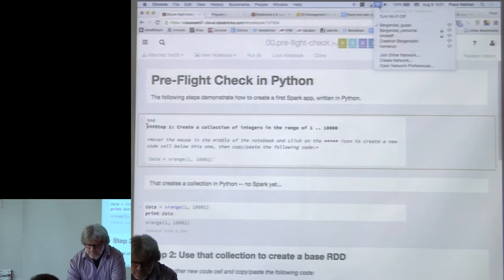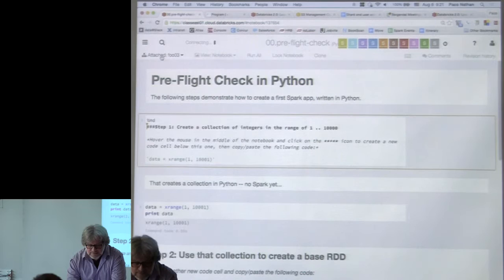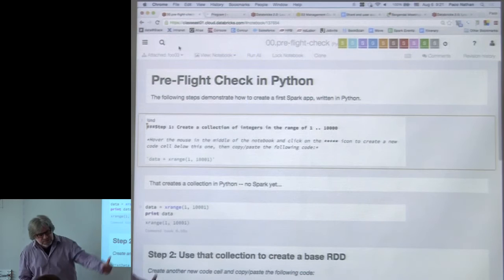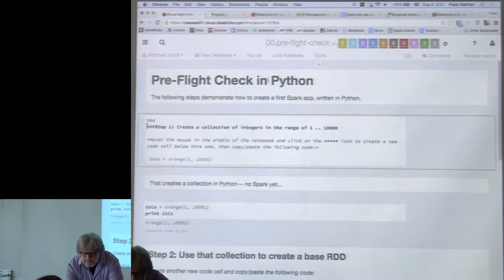I attached to Foo 3. Once you've got a notebook attached to a cluster, you can execute different parts. The way to run a cell: if you want to evaluate an individual cell, click in the cell and hit Shift+Enter — that will evaluate that cell.